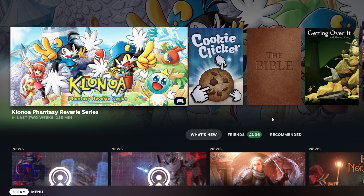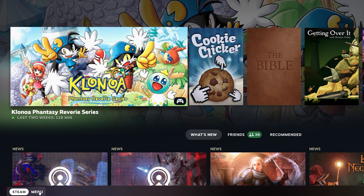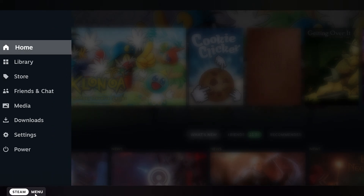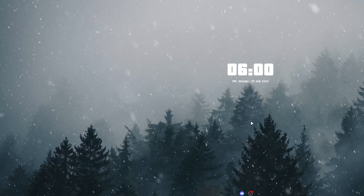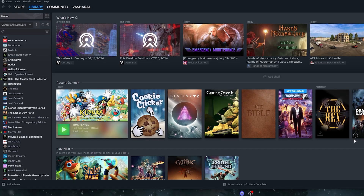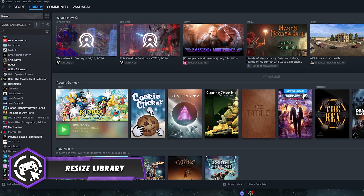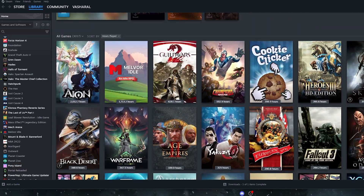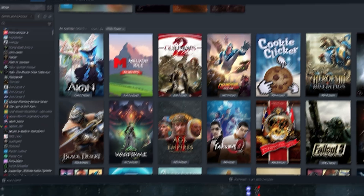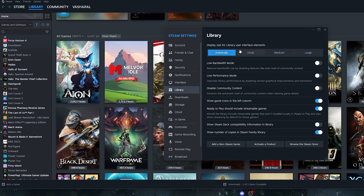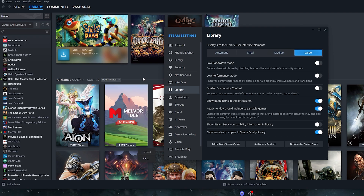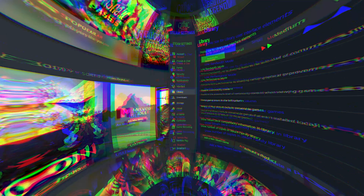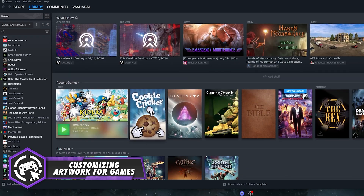To exit Big Picture, go to the Steam menu in the bottom-left corner, then Power, then Exit Big Picture, and Steam goes back to normal. You can also go to Steam Settings > Interface > Library and choose the card size — Small, Medium, or Large — so games occupy less or more space in your library.